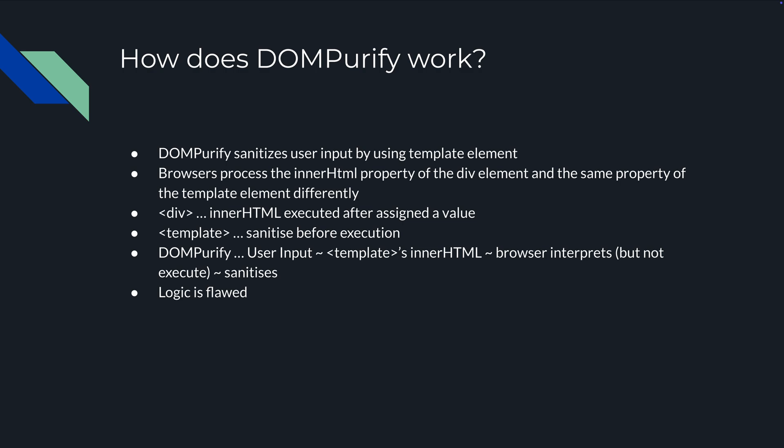Sanitization will happen before it tries to execute any JavaScript within it. The div will try to immediately execute that innerHTML after value is assigned with no sanitization. The template will sanitize it with DOM purify. User input gets put into the template's innerHTML, the browser interprets it but doesn't execute it and sanitizes it, but that logic is flawed.